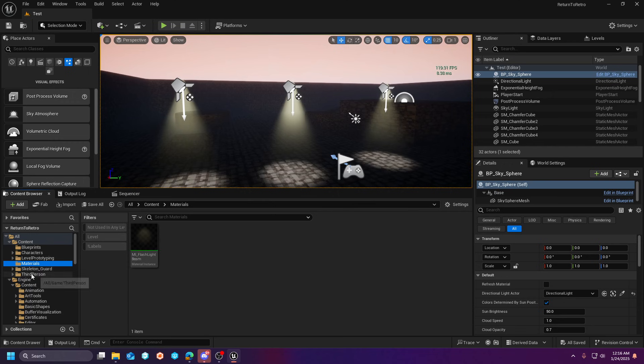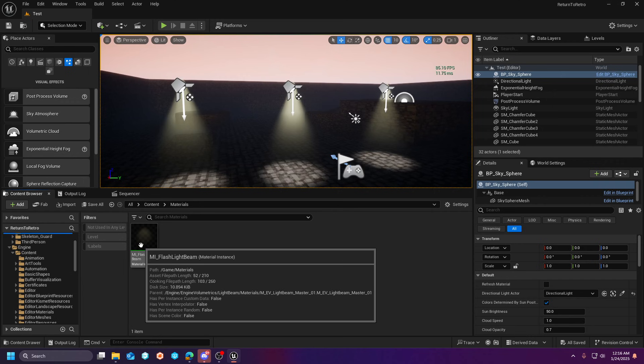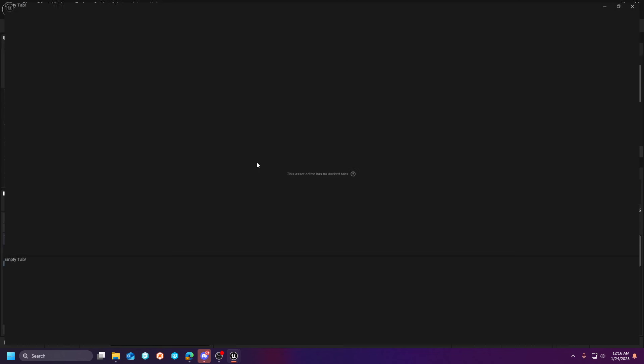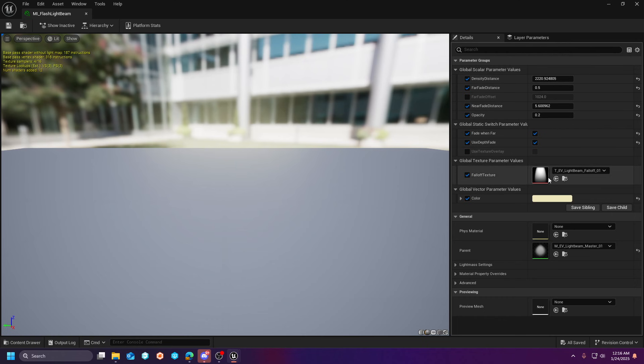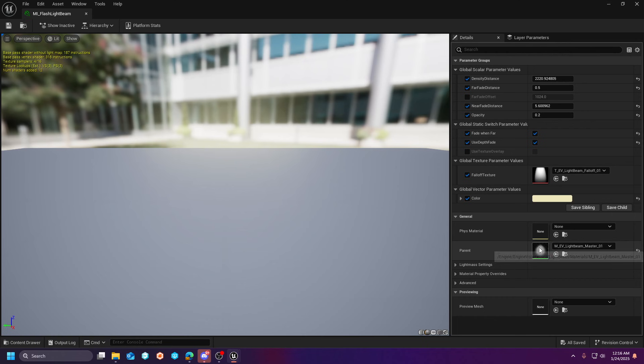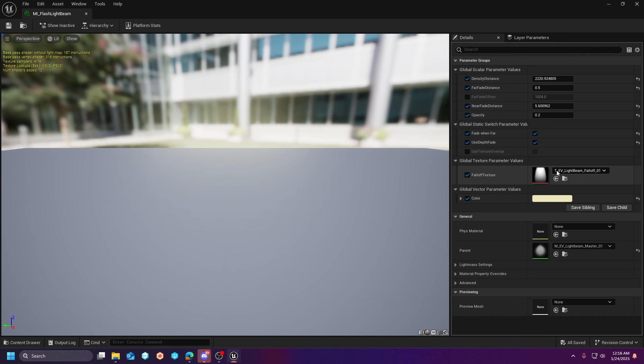What I've actually done is created a material instance of that material and then moved it up to this level. So this way, I can actually modify these parameters. So that's what you would do. You would take this material here, the MEV Lightbeam Master 01. You would right-click it, create a material instance, and then move the material instance into your project. I'm going to share the settings with you just so you can see what my settings are set to. And then the reference texture I used was this fall-off.